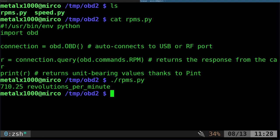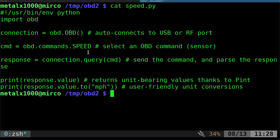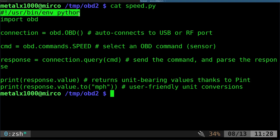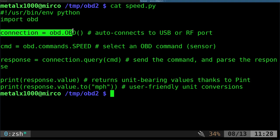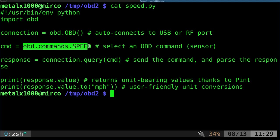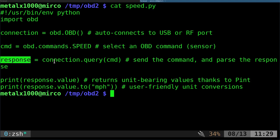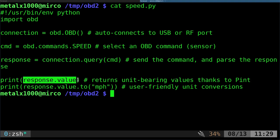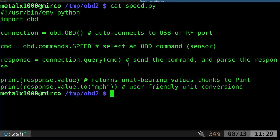Let me cat out my speed script. This is just the example from the website. This is a Python script using Python 3, which is important for this library. Import that library, connect to the device. Then we create a variable called command using obd.commands.speed. We'll get the response of that command and print out that value, which is kilometers per hour. Then we convert that to miles per hour and print out the same thing.